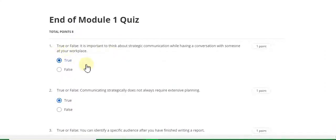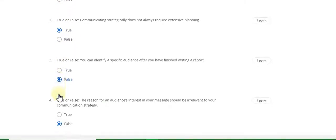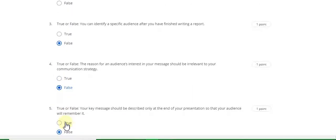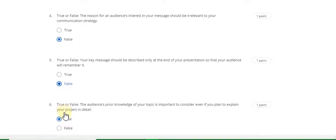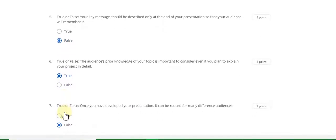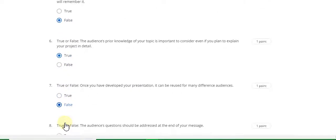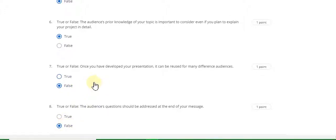Week one quiz solution — Oral Communication for Engineering Leaders. Question number 1 answer is True, question 2 is True, question 3 is False, question 4 is False, question 5 is False, question 6 is True, question 7 is False, and question 8 answer is False. This completes the week one quiz solution. Now go to the week two quiz solution.